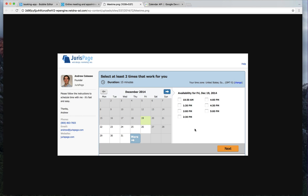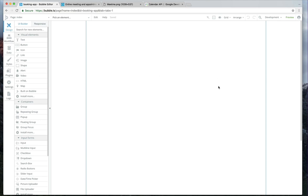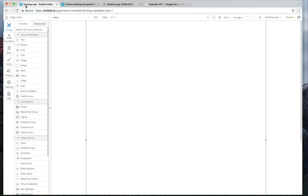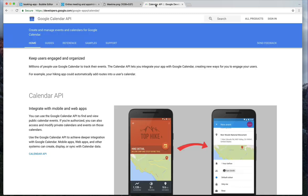So we're going to go to our Bubble application here, which is going to be a blank app. If you have not used Bubble before, I'd suggest just taking a quick look at one of our other Bubble courses. We're not going to do as much of an intro here since this is definitely an advanced course. We're really going to be using only two tools from the outside to build this application: Bubble, of course, and the Google Calendar API.